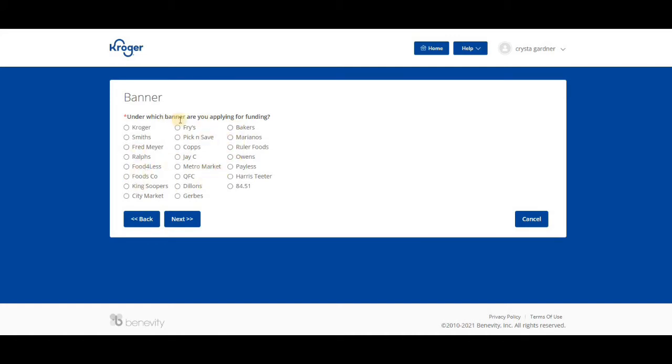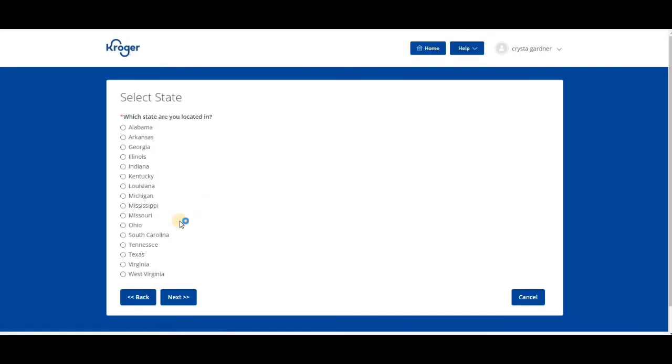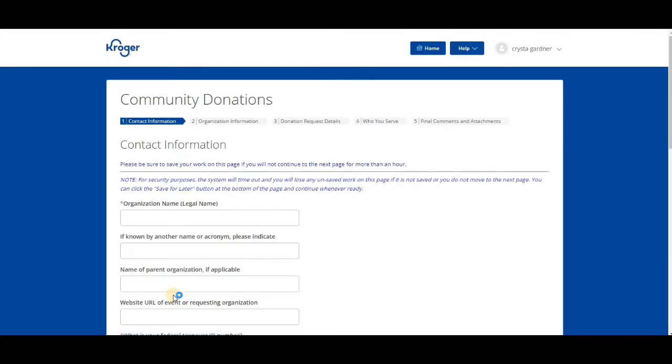Now you see Kroger is basically in charge of all of these things. I know which banner you're applying for funding, so you need to select which one. We're going to say Kroger. We're going to select our state here.